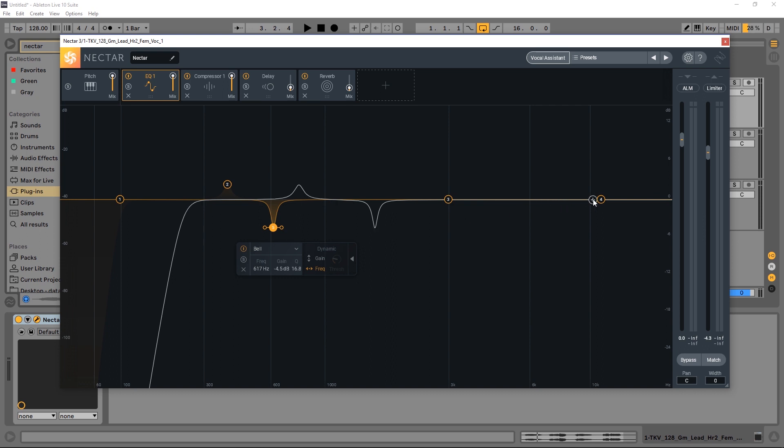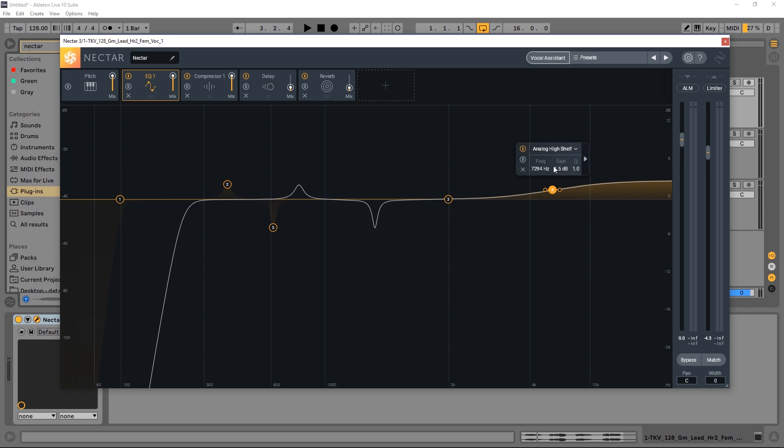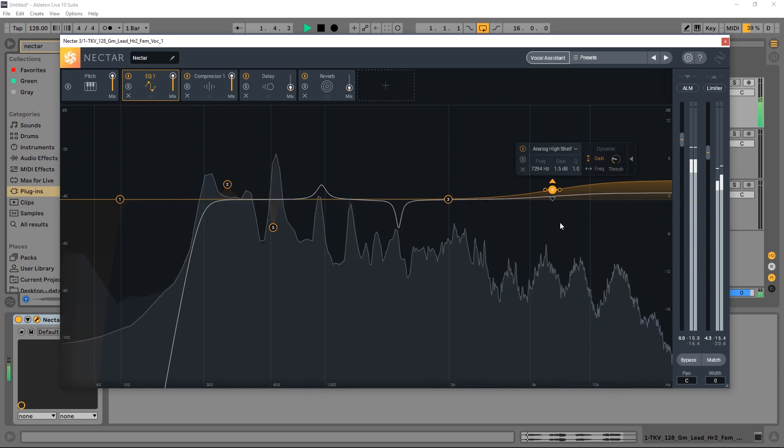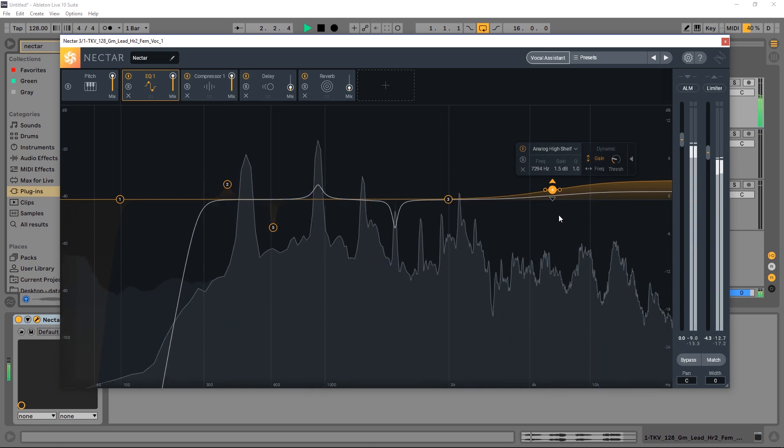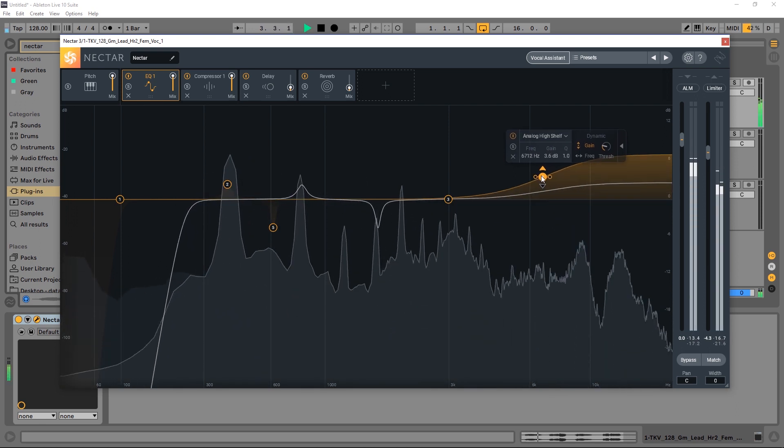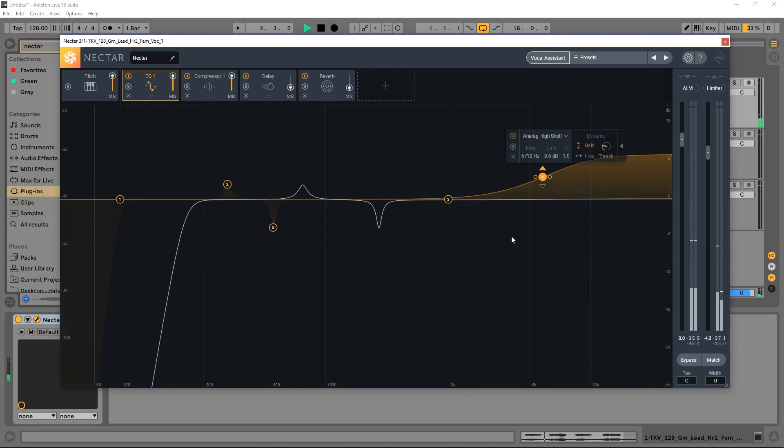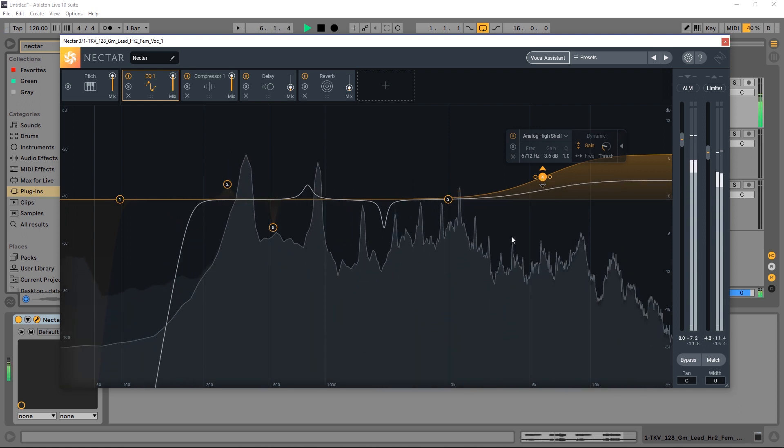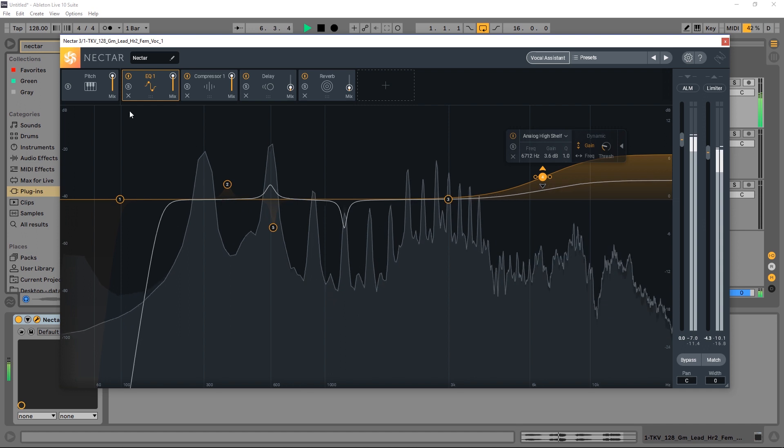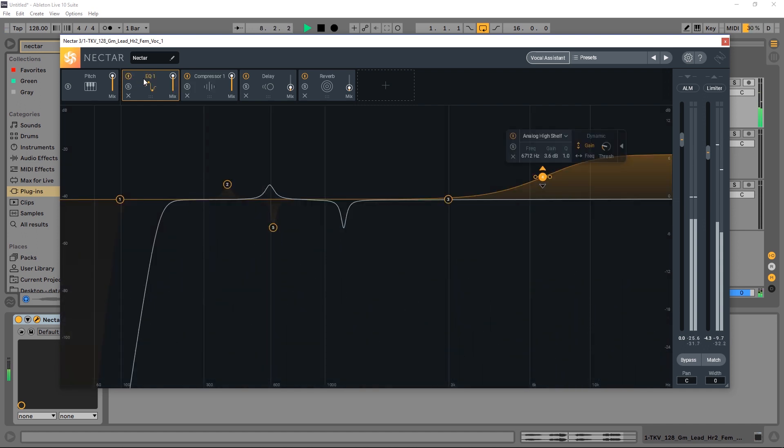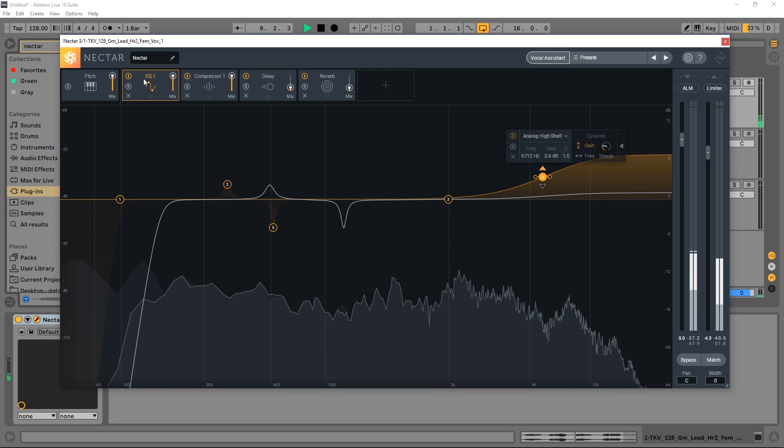And we could do that for something like here in the high pass. I want it to be dynamic for the gain. Just click it and I want it to expand it. Look at this. You see how much that changes the vocal?